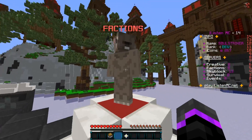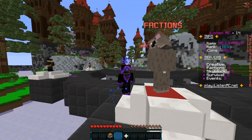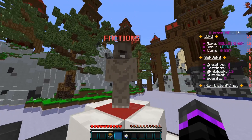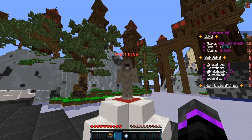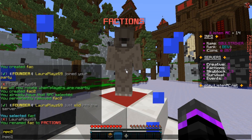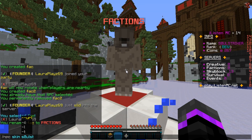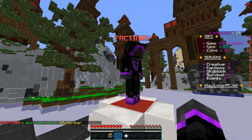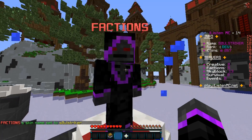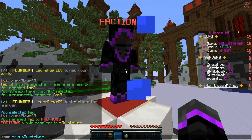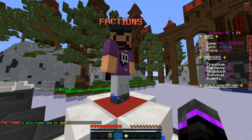There we go — as you see his name is now 'Factions'. He does have some kind of default skin — I'm not entirely sure what it is but it looks a bit funky. So now we can set the skin of the NPC. If we wanted the skin to be me, we do /npc skin and then put in my name — SoulStriker — and that will change the skin. There we go, that looks like an awesome skin!